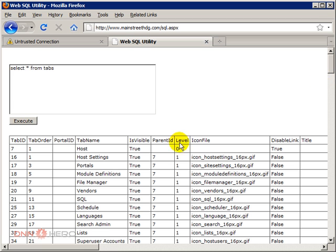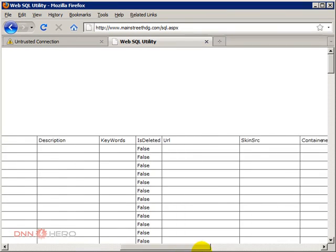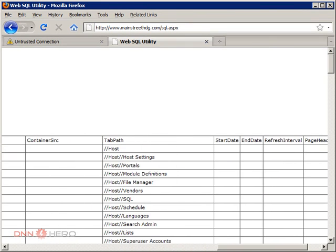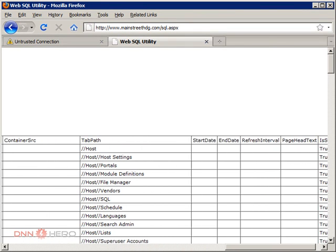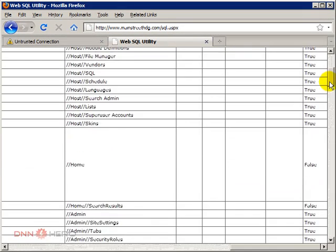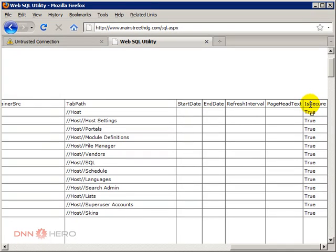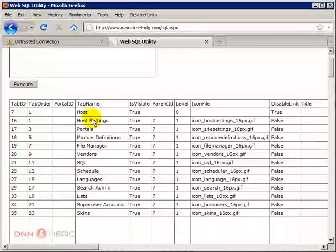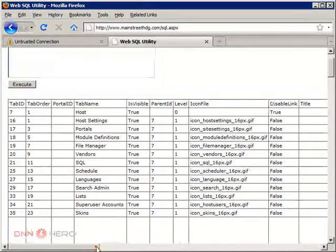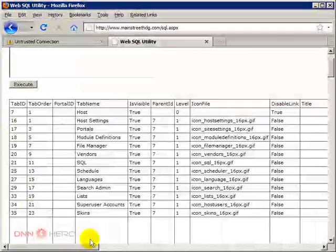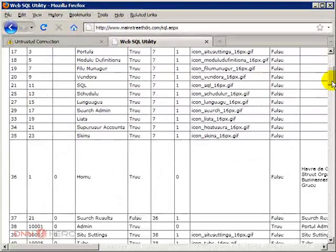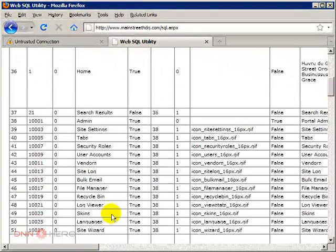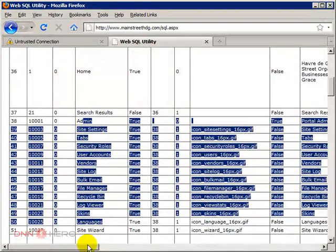If you see, IsSecure is set to true for all those host level pages and I suppose admin level pages as well. See, those are admin pages.